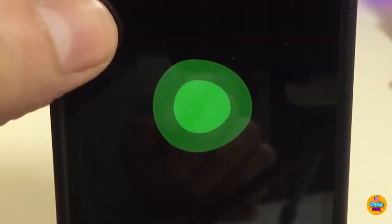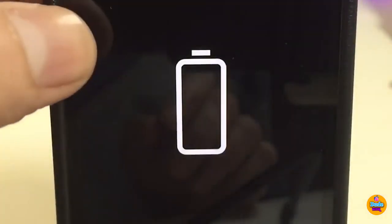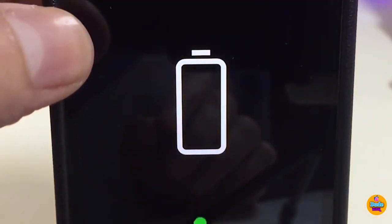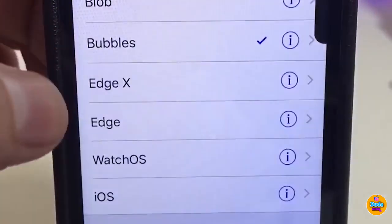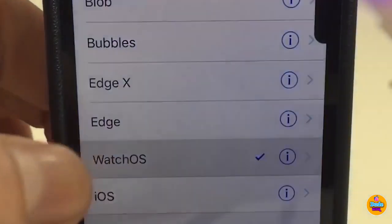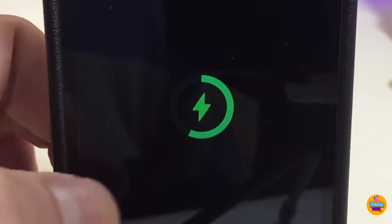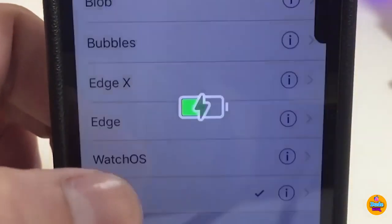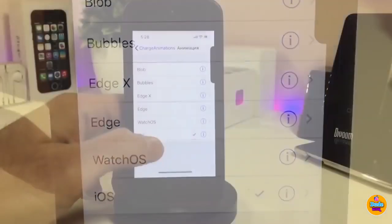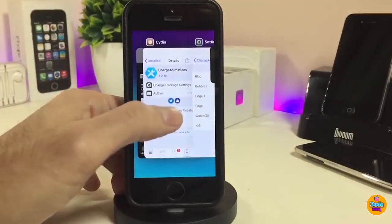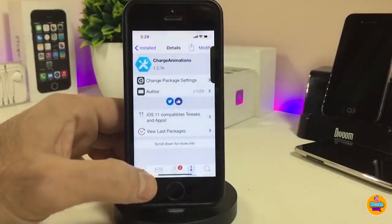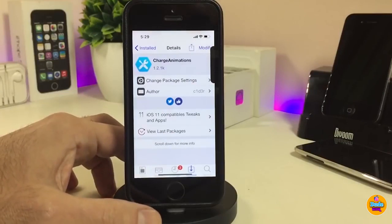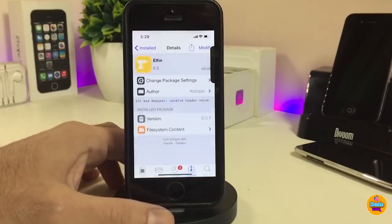As you can see, there are different styles available. We have options for X-edge and non-X devices, we have a watchOS style, and also the iOS style. That's pretty much what this tweak provides when you plug your device in to charge. If you're looking for that kind of thing, go ahead and download Charge Animations.